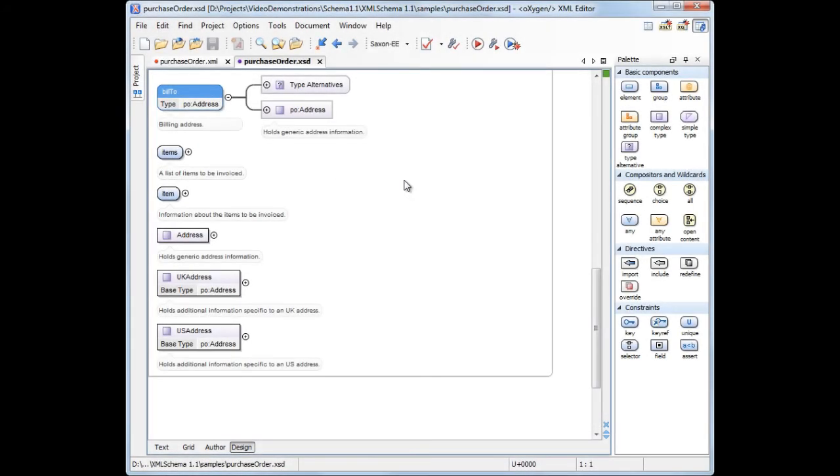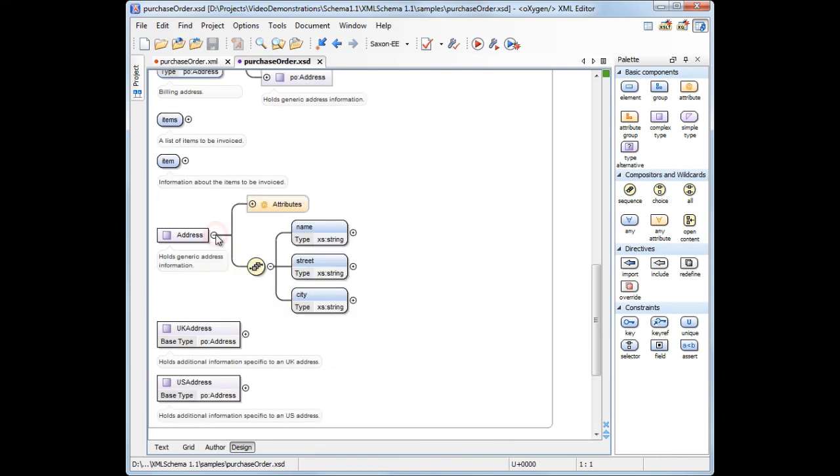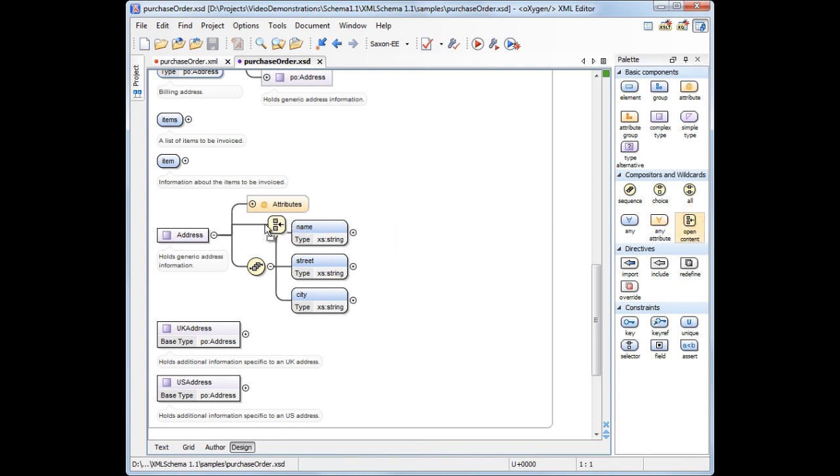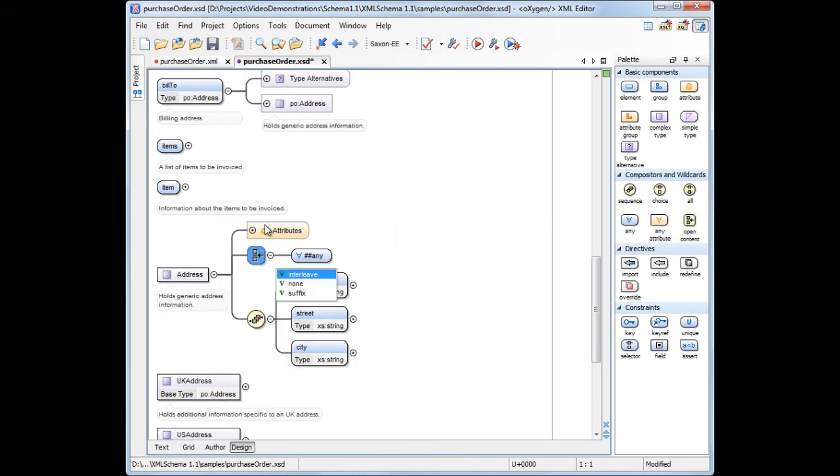Now moving to the next use case, we want to relax a bit the restrictions imposed onto address types to allow us to input new elements like phone number or email address. So here we can use another XML schema 1.1 feature, the open content wildcard. This means that we can declare the content of the address type as open. Now we'll drag the open content wildcard and drop it in the address element. Since we want to be able to insert additional content anywhere in the address element, we set the open content mode as interleave.